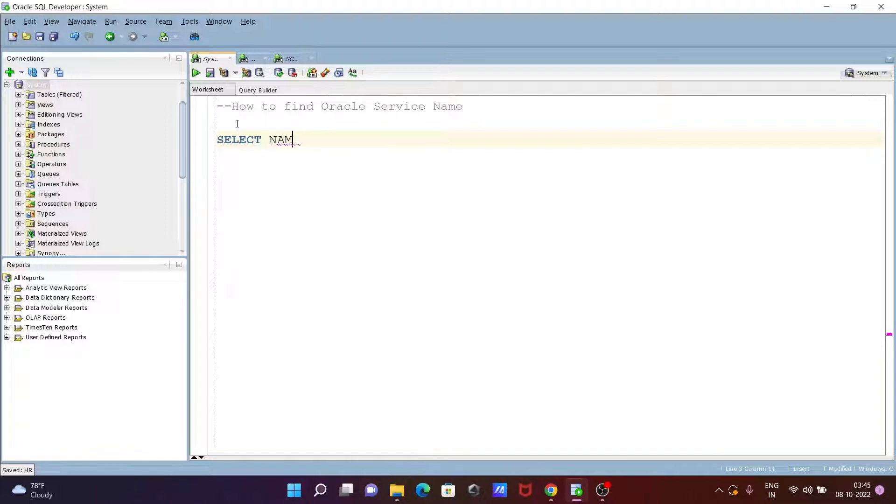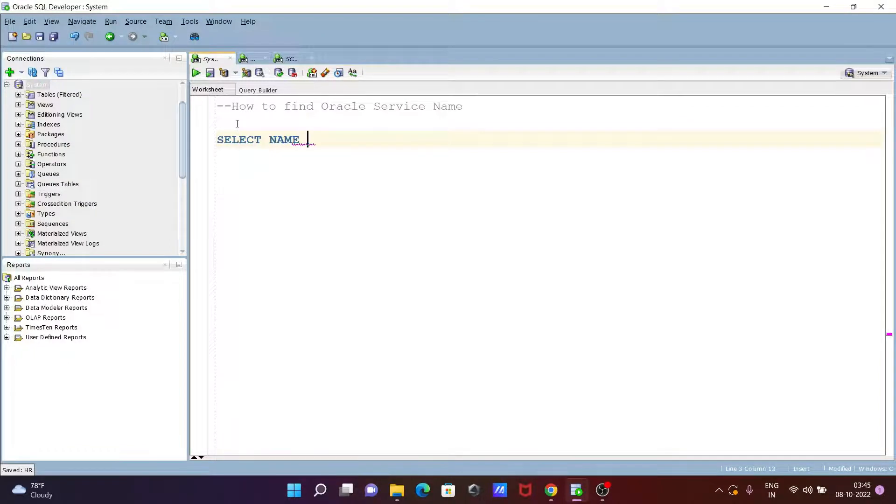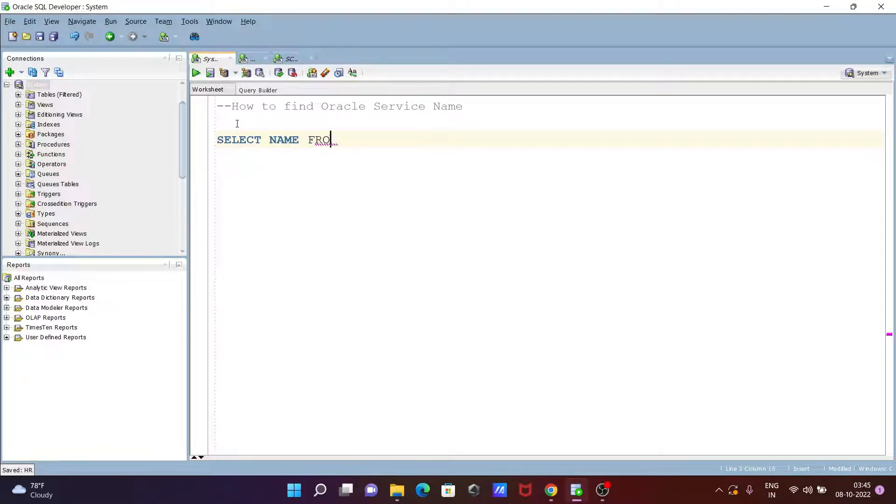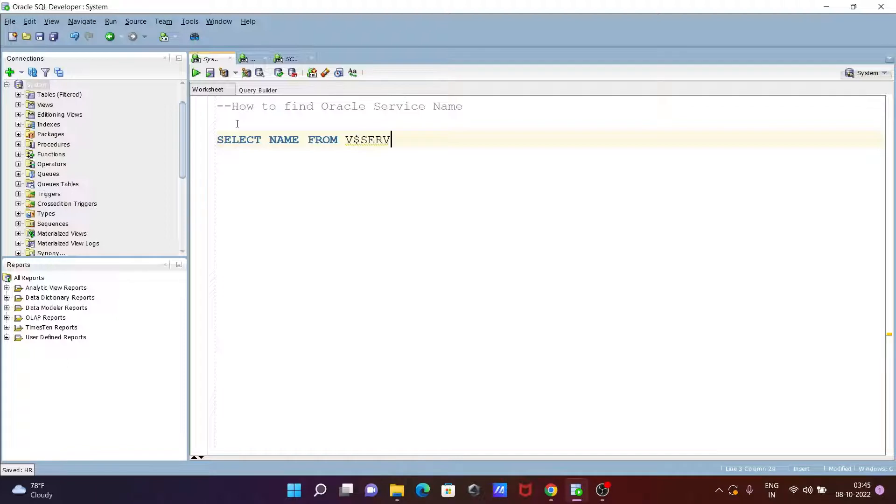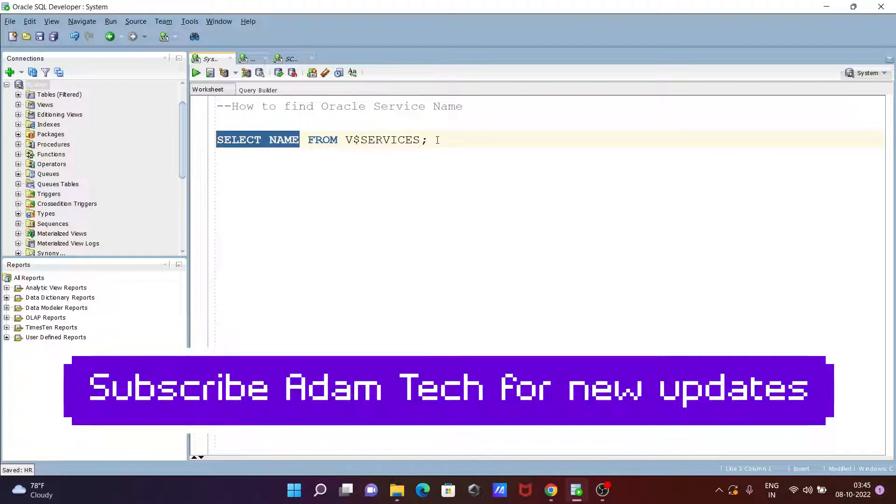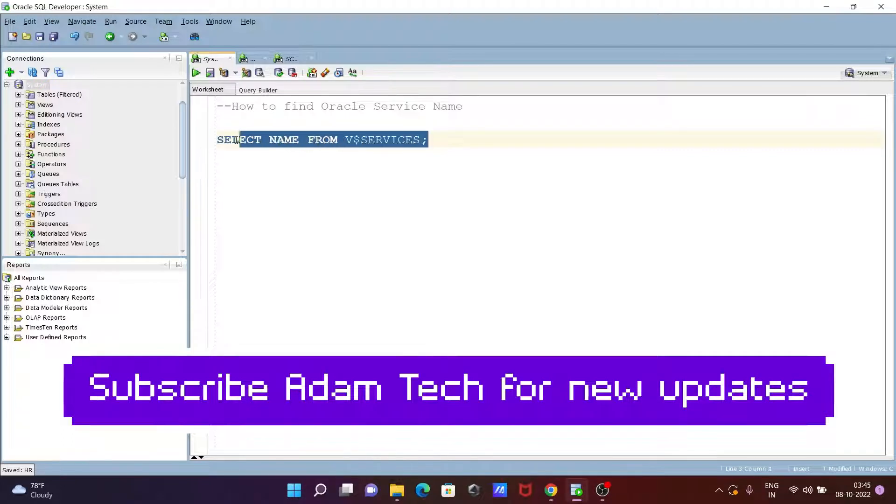Then write NAME, and after that FROM, then V$ and here you need to write SERVICES. This will return the names of Oracle services.